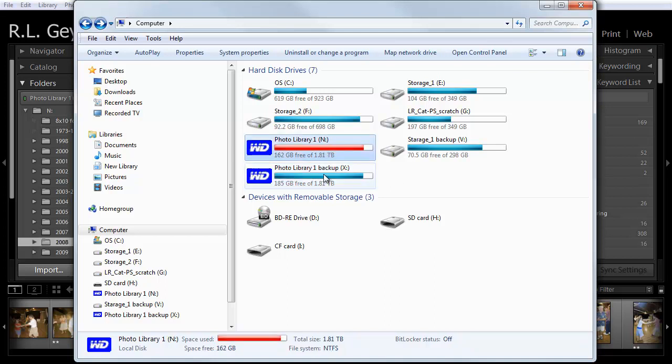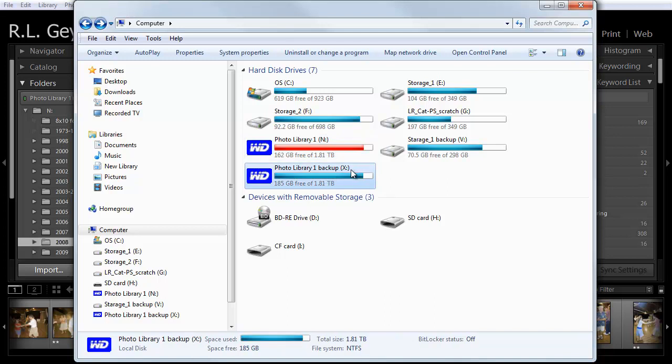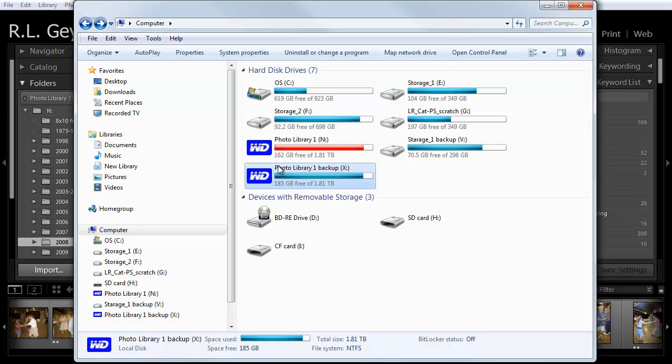But should the drive N fail, then all I have to do is change the letter specification of drive X from X to N. And Lightroom doesn't know the difference. It just continues going on. So, there is virtually no downtime in doing that. Then I simply buy an additional drive and start the process of copying everything from the existing drive to that new backup drive. And very simple. And the transfer is extremely quick and painless.